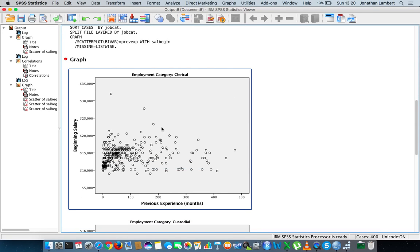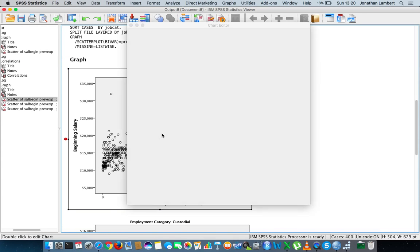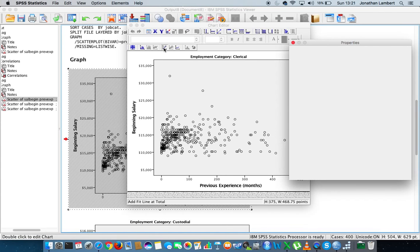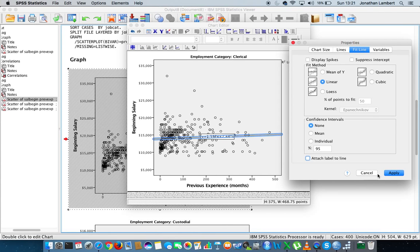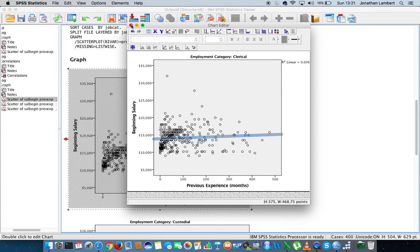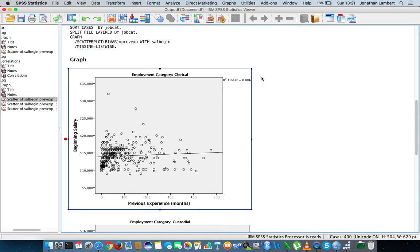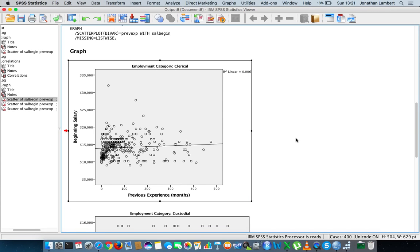Looking at the clerical officers employment category, there might be an association, but let's double click and put in the best fit line. You can see that the best fit line is very shallow, which descriptively indicates that there doesn't seem to be an association between previous experience and beginning salary if you're a clerical officer.